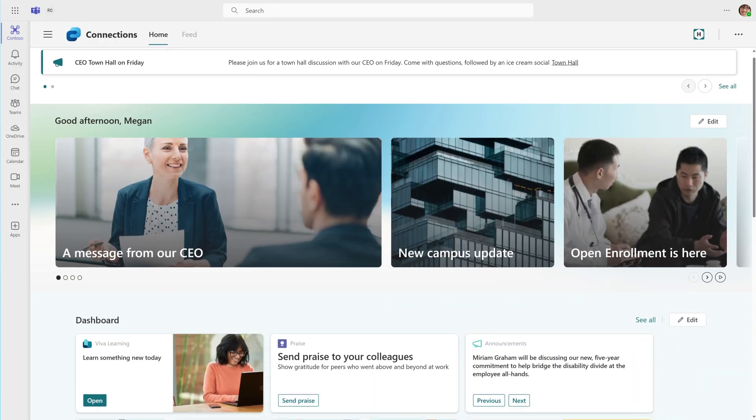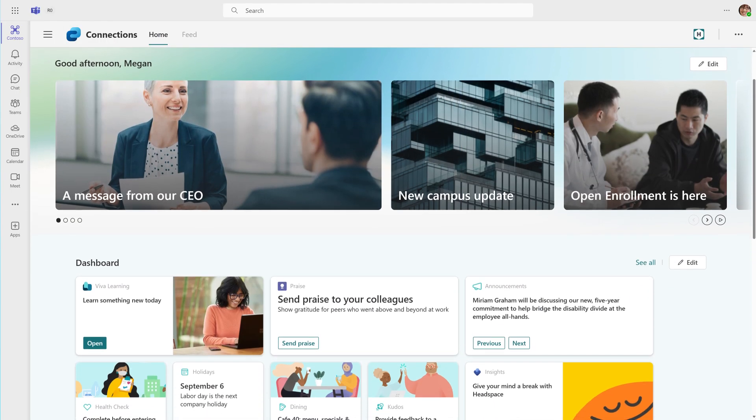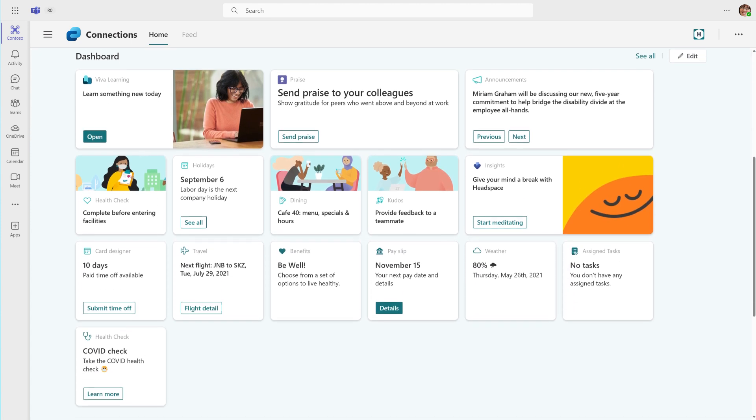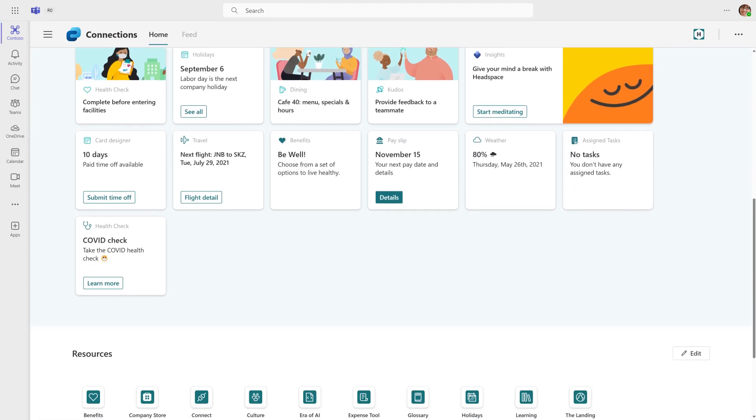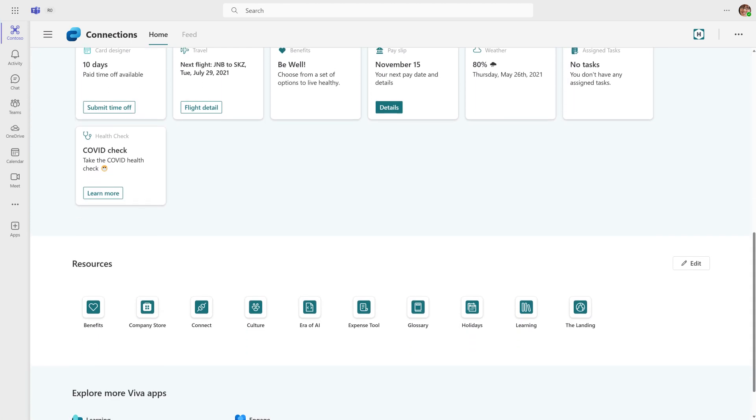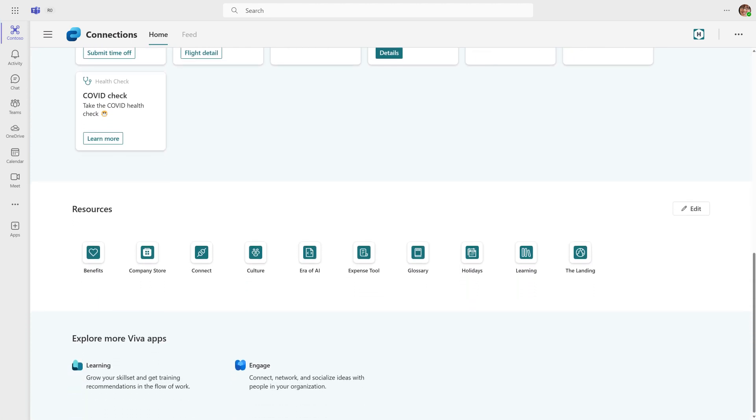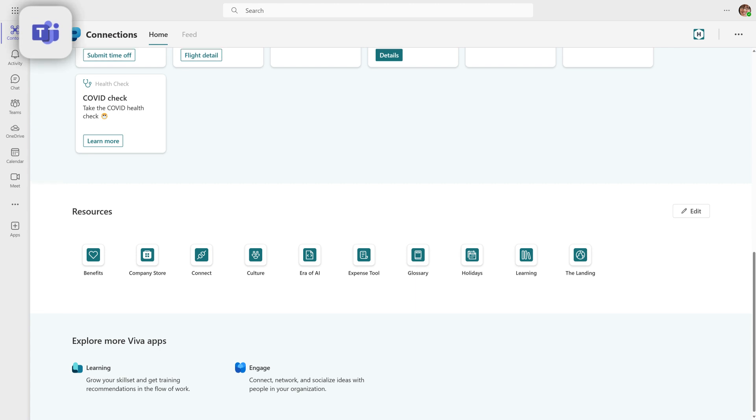Microsoft Viva Connections is your gateway to a modern employee experience. Access company news, resources and links directly from Teams.